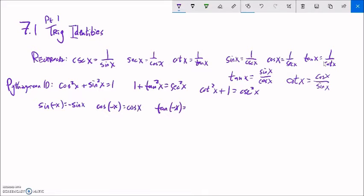So: sine of negative x equals negative sine of x, cosine of negative x equals cosine of x. And since tangent is sine over cosine, tangent of negative x would be a negative divided by a positive — so it's negative tangent of x.